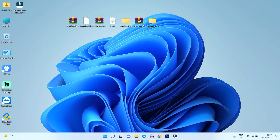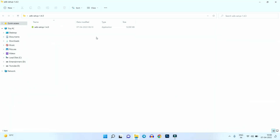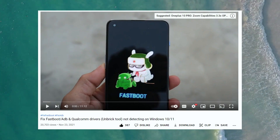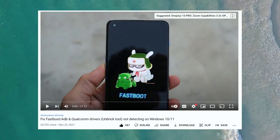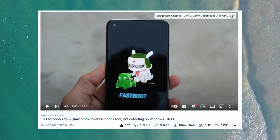You'll also need Magisk Manager — always use the latest version — platform tools, the boot image (I'll show you how to extract that), and ADB setup. The ADB setup is a simple exe file; just double-click and follow the on-screen instructions. If you face any issues installing ADB or fastboot drivers, make sure to watch the linked video.